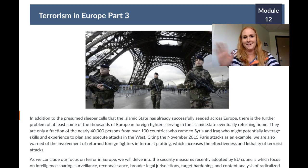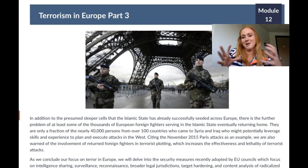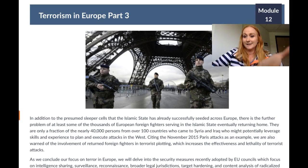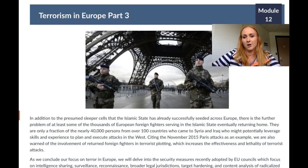Hey everybody and welcome to Module 12, Terrorism in Europe Part 3. This is the last of our modules that focus on Europe. I have an iconic photo here that shows some of our target hardening that we'll be talking about — where we make it much more difficult to attack key targets like the Eiffel Tower and other places that would be symbols and targets we think would be hit quite often.